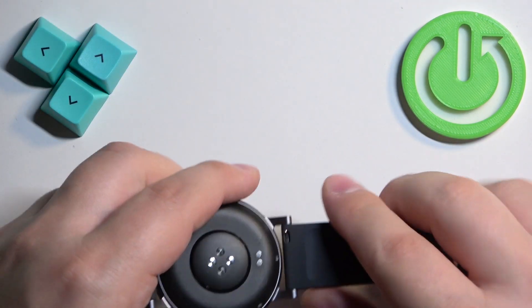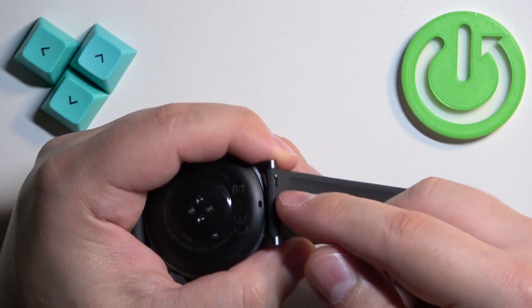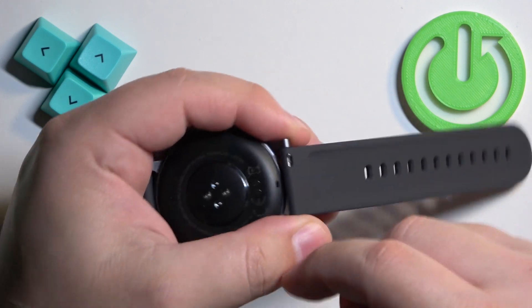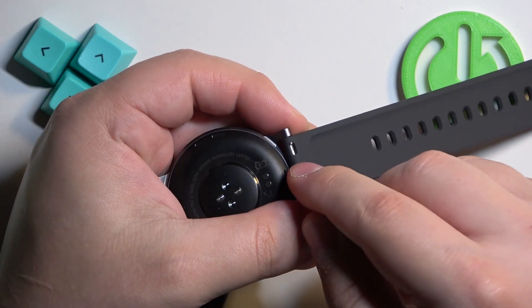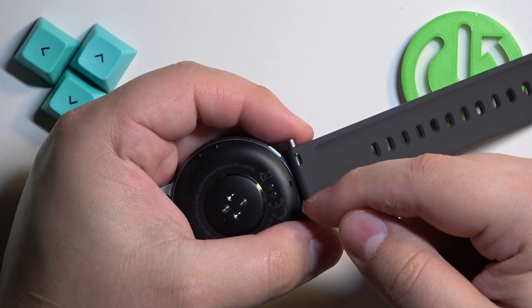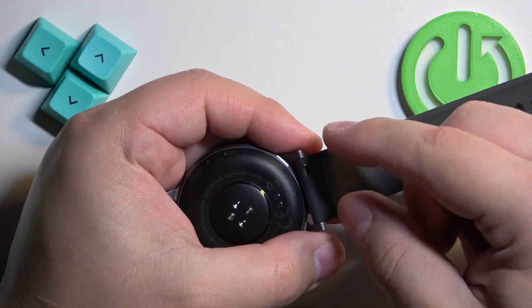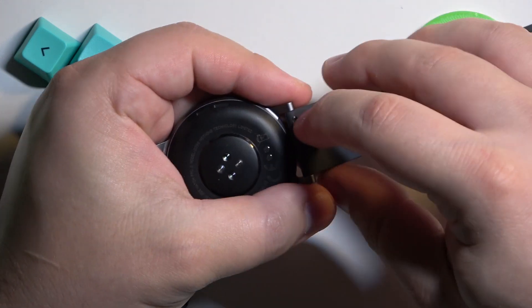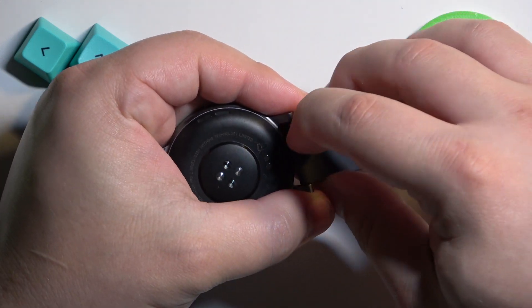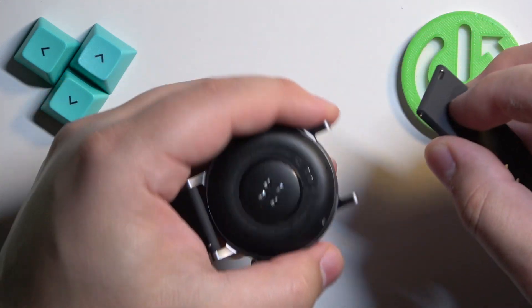Basically use your fingernail or something like that to pull it towards the middle of the strap and once you pull it it will release the mechanism and then you can pull out the strap.